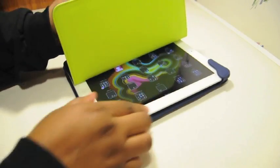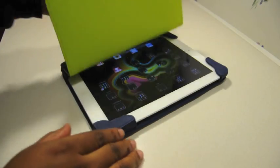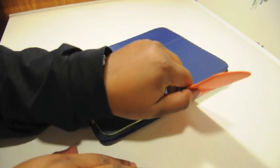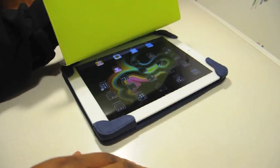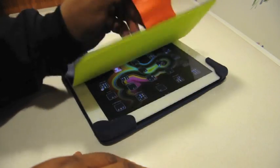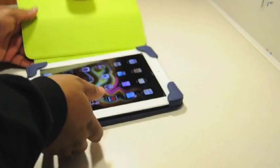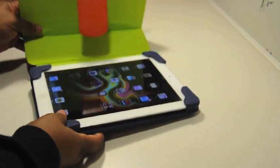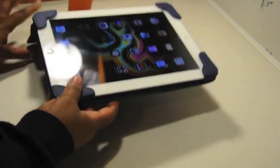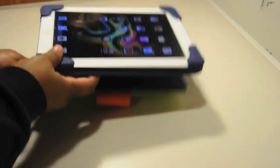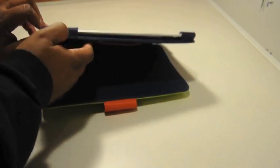This case also does the magnetic auto sleep/wake function very nice.